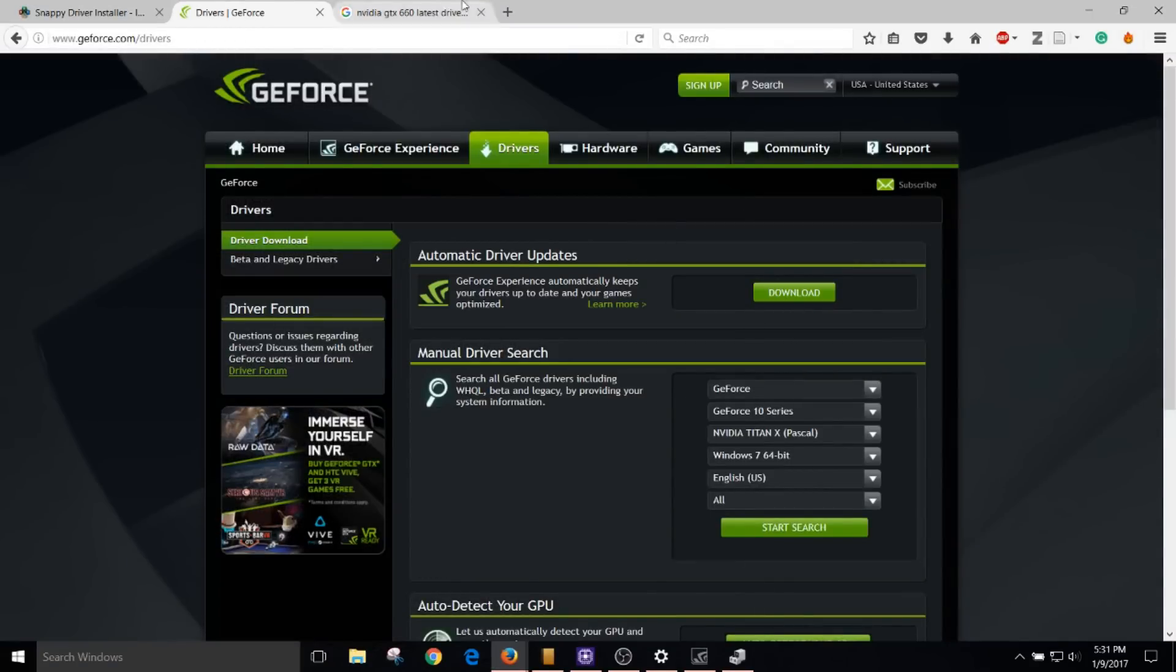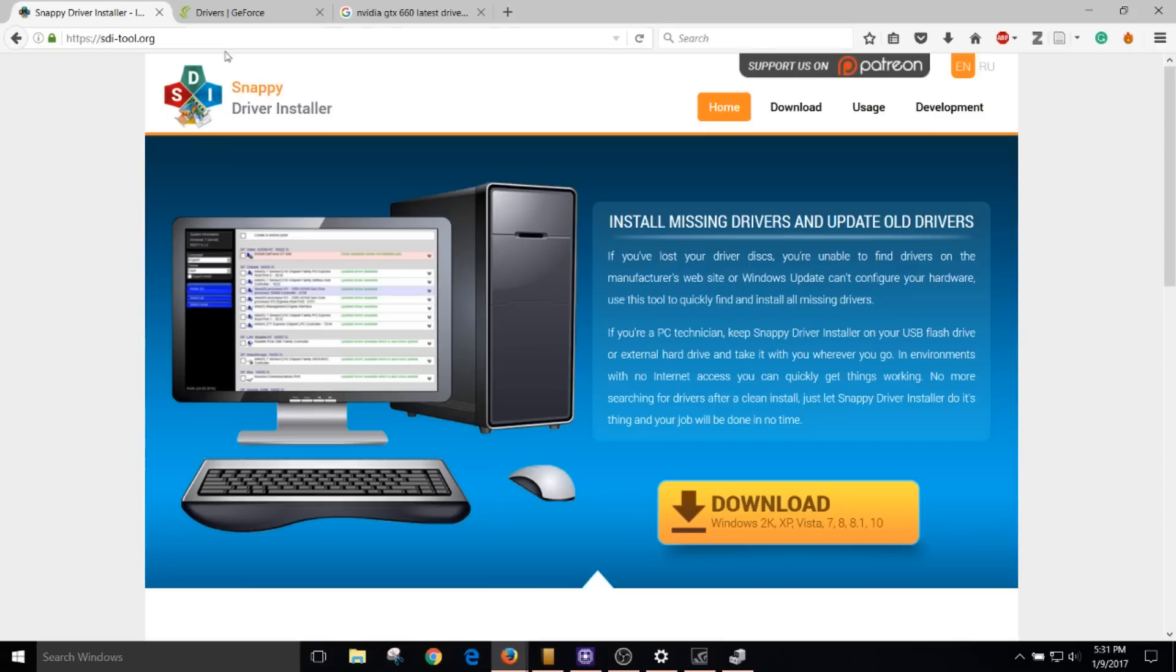Now, the third option to solve this problem is to type in Snappy Driver Installer on Google and download this program. This program installs all the latest drivers for all of your components in your computer and this should fix the problem.